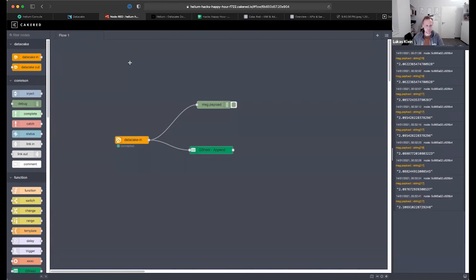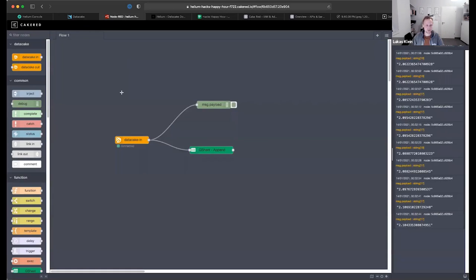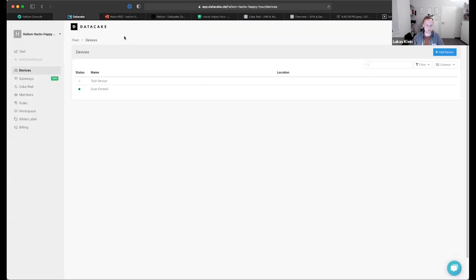You can also use output nodes which allow you to write measurements to devices or even trigger downlinks, so you can trigger LoRaWAN downlinks right from Node-RED. These nodes don't only run in our managed Node-RED called CakeRed — they're in the public repository and can be added to any Node-RED instance. We also have an MQTT broker, REST APIs, GraphQL APIs, and we're always open to feedback. That's a very quick walkthrough and I'm happy to answer your questions.